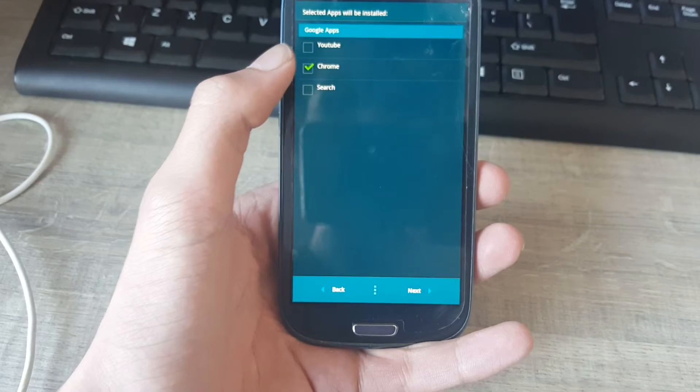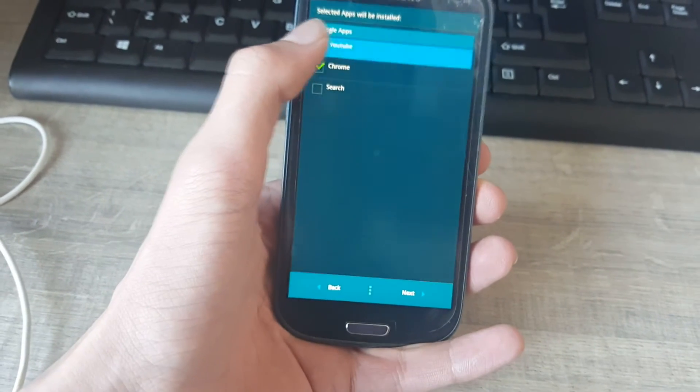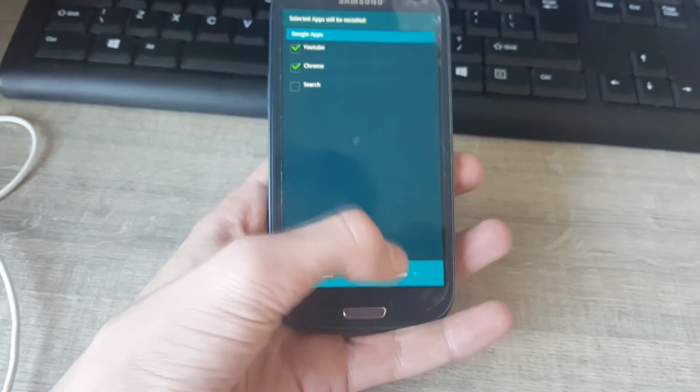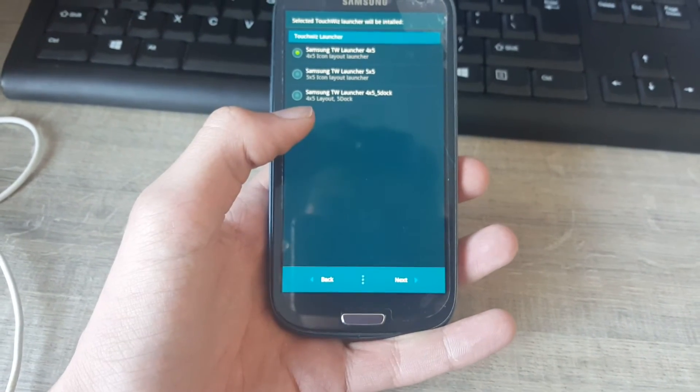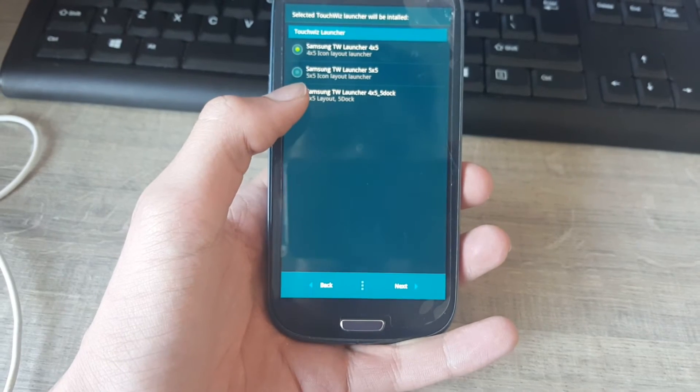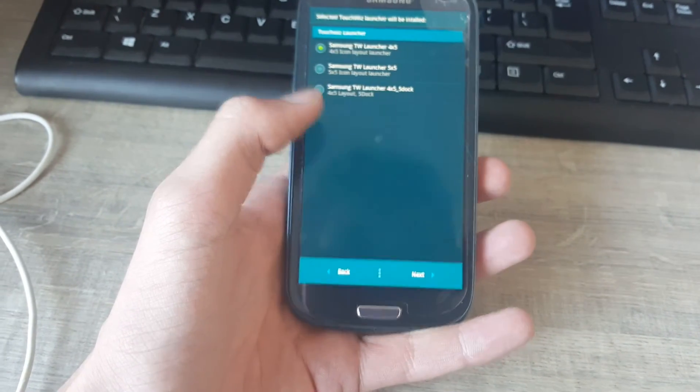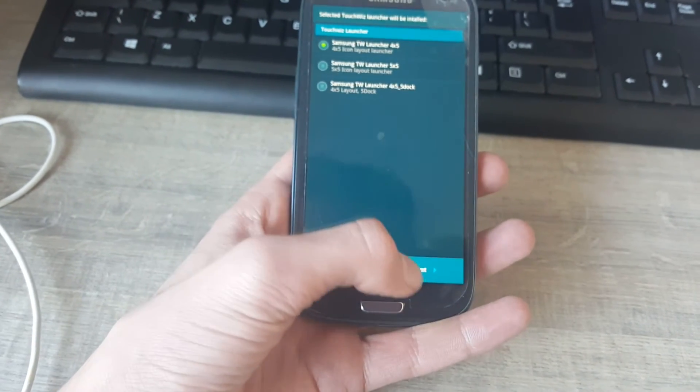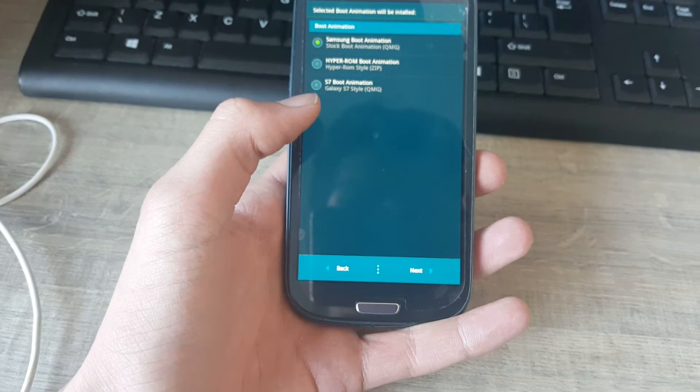Selected apps will be installed. Chrome, I also want YouTube. Next. Yes, that one is good. Next, next.